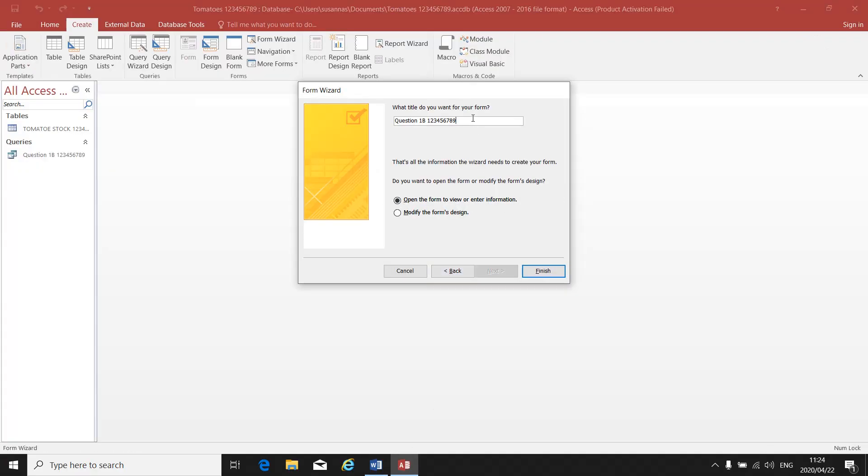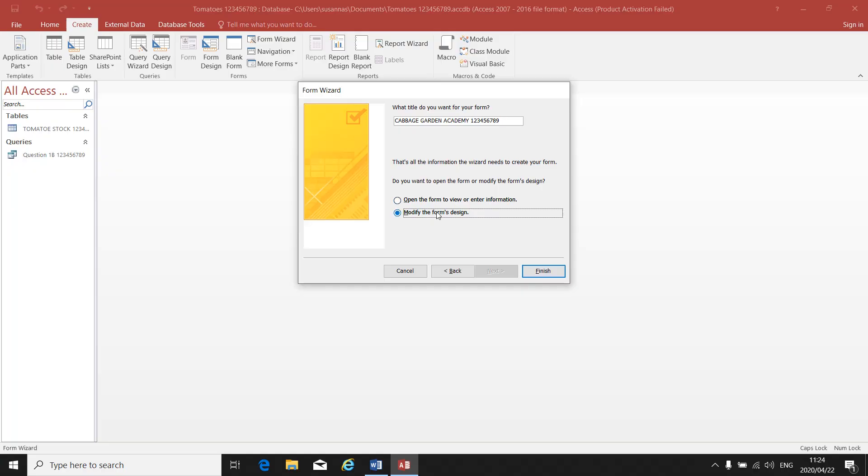So you delete what is there, you type in Cabbage Garden Academy and your ID number. And again, you are going to click on Modify Forms Design because you will have to make changes to your form. Modify Forms Design and click on Finish.